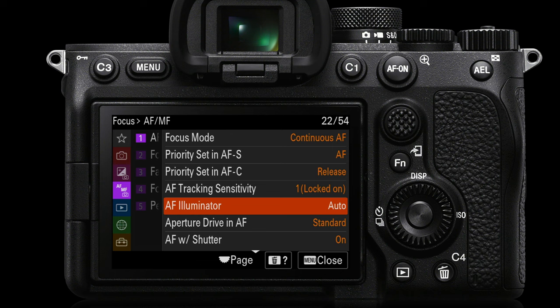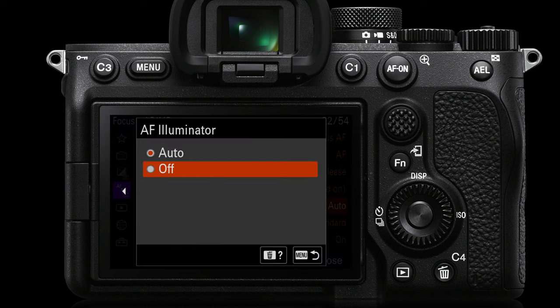We have AF illuminator, which is set to auto by default. But if you find yourself in a group of photographers in low twilight light and everybody is doing long exposures, you certainly don't want to be shining a little red light into the scene in front of you. So just be aware of this setting. For nighttime photographers that AF illuminator can be a problematic setting, so you might want to switch that to off.